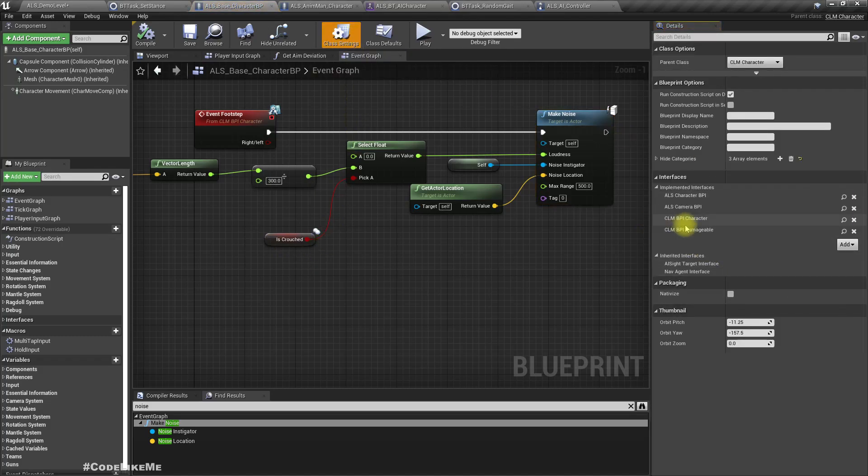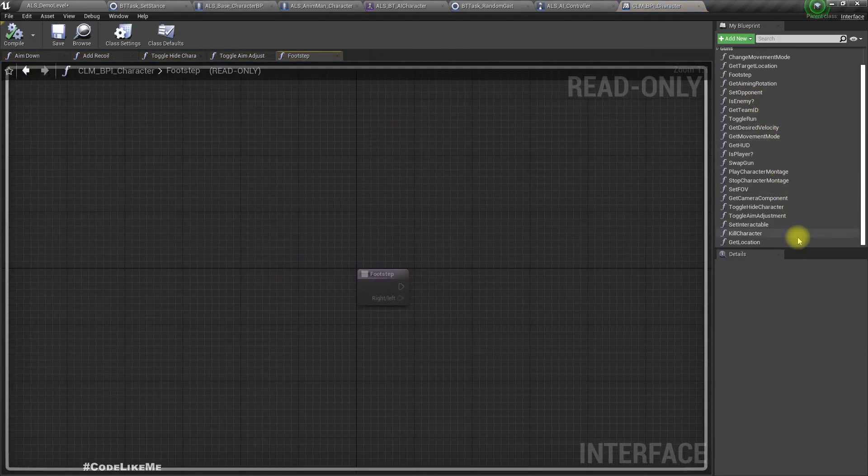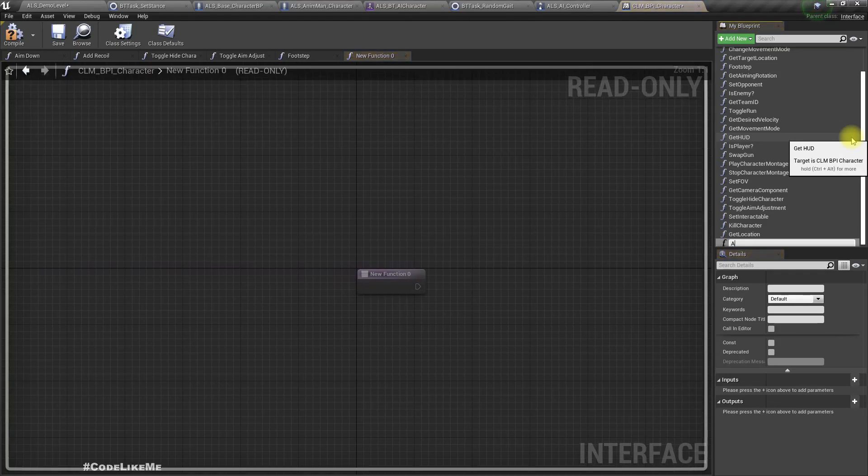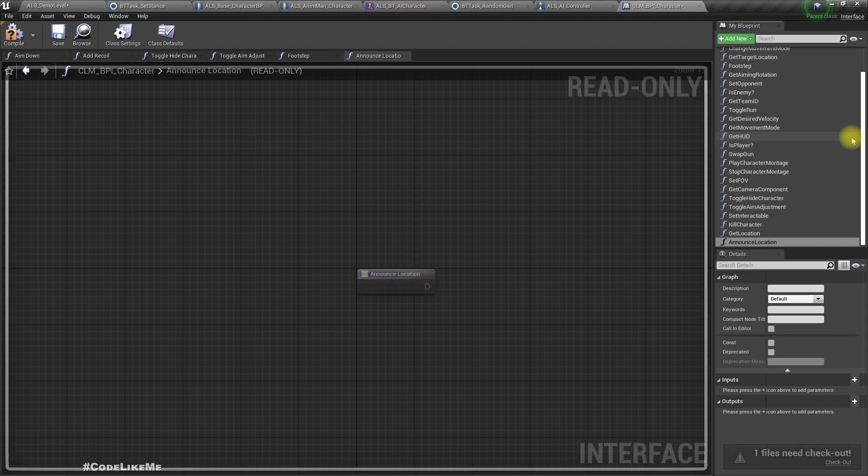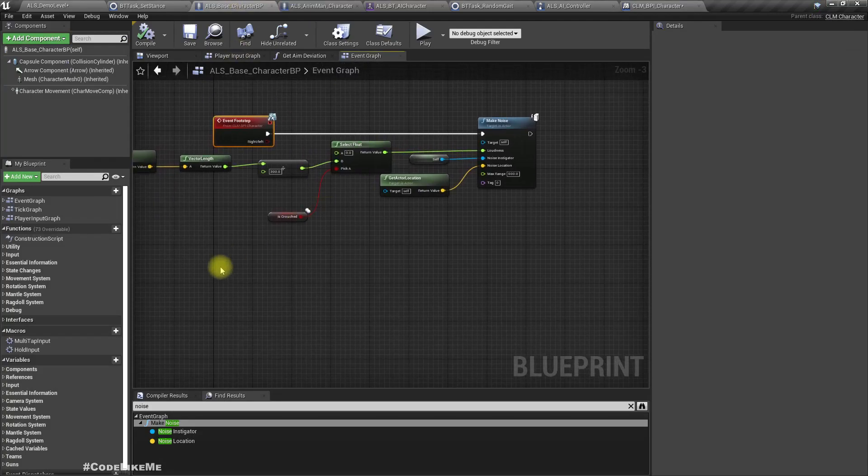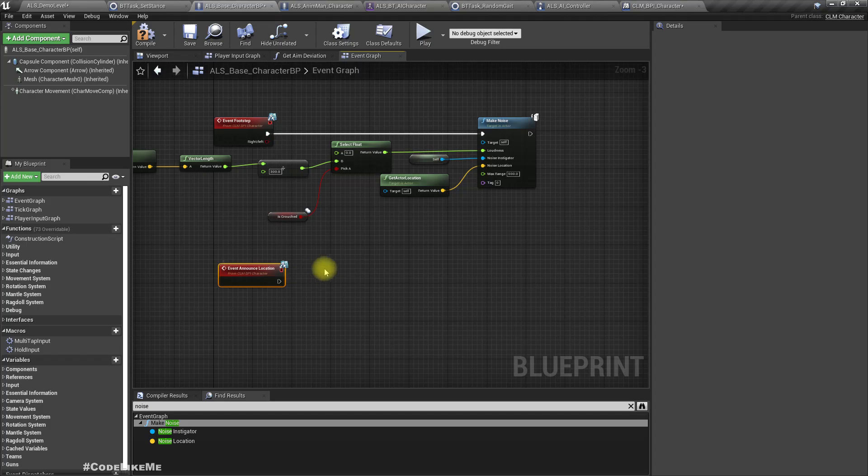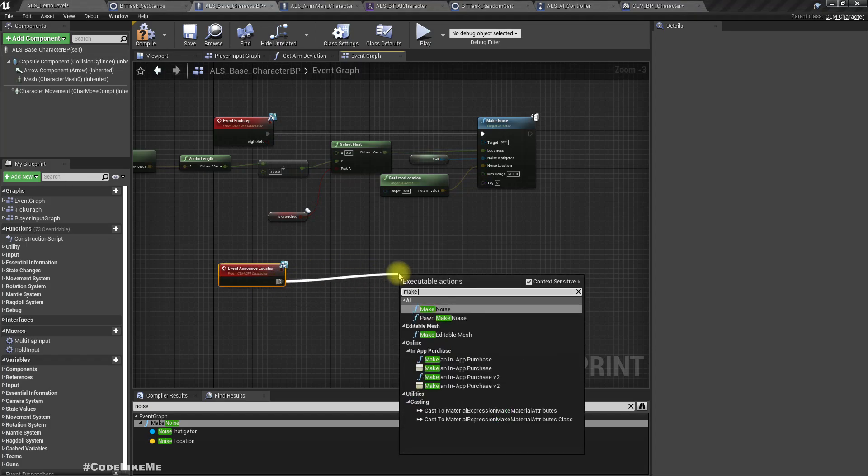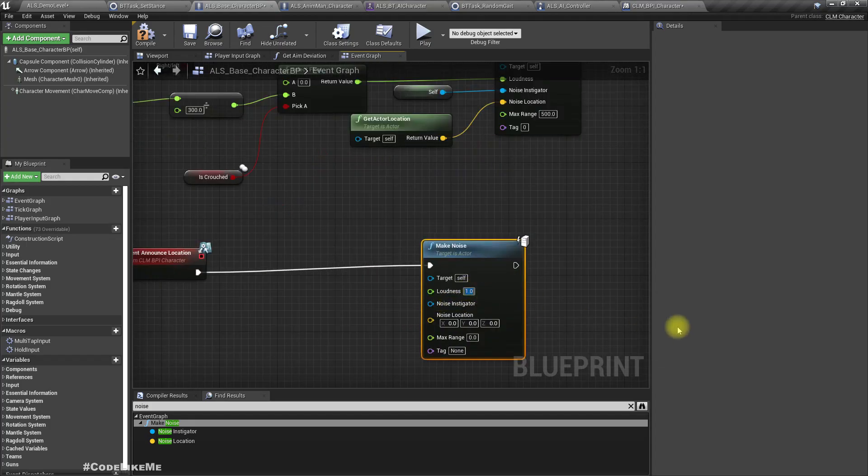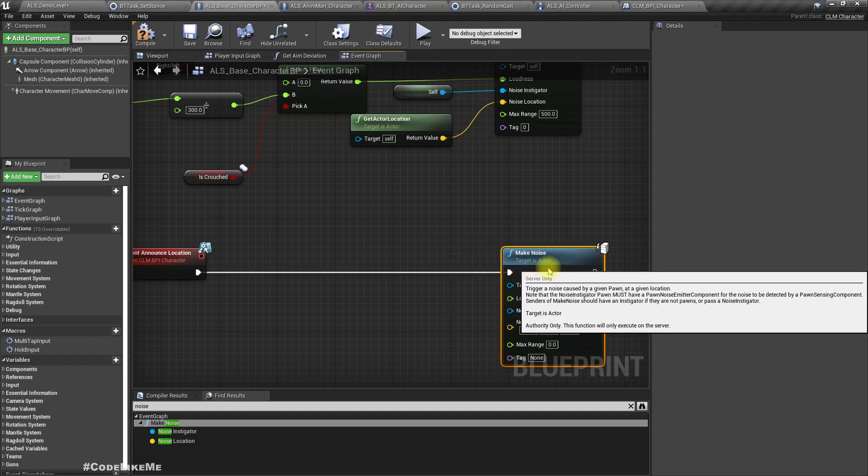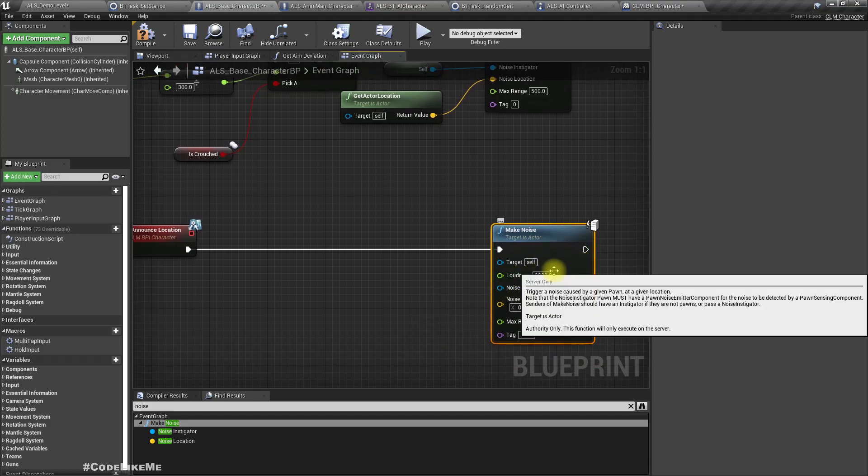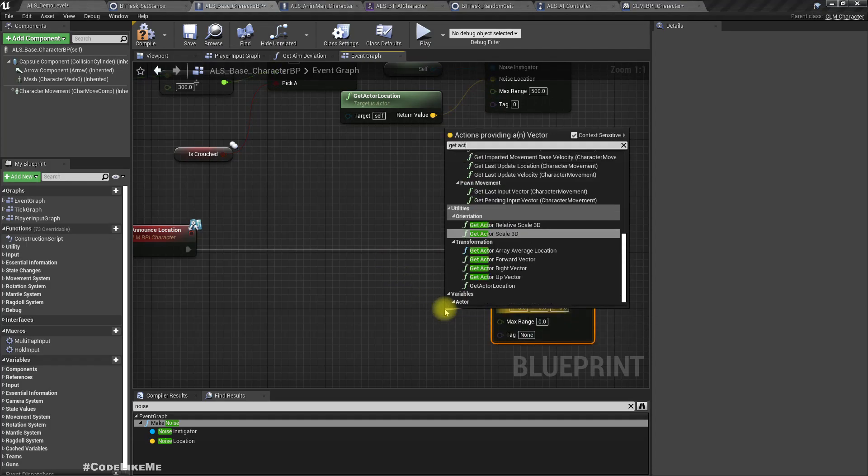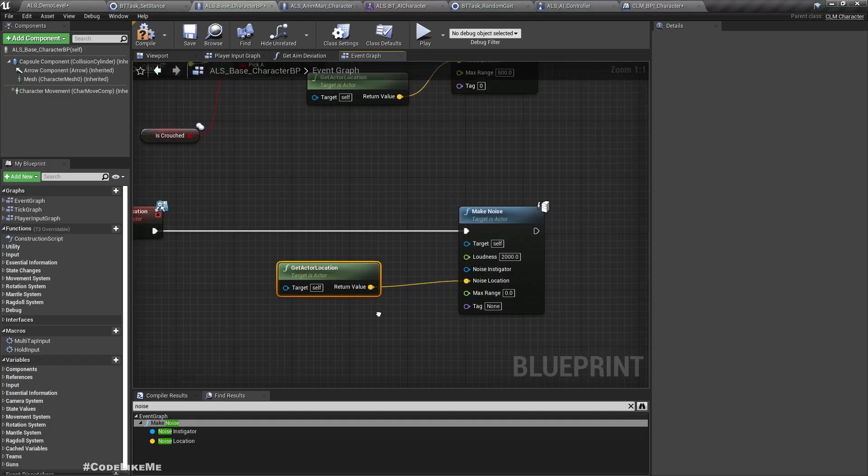So let's go to the BPI character. Let's set a function, announce location. Compile. Now let's implement it here. Event announce location. So basically what it should do is make a noise. Range, I think, I don't know, let's try something like 2000. So enemies in an area with a radius of 2000 units will hear this noise.